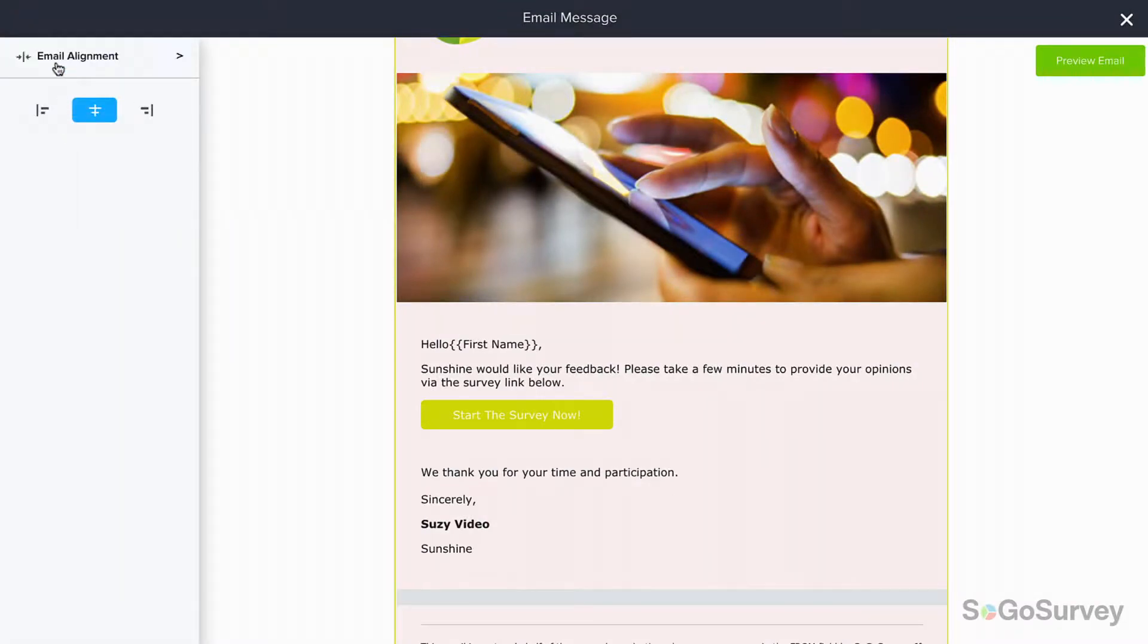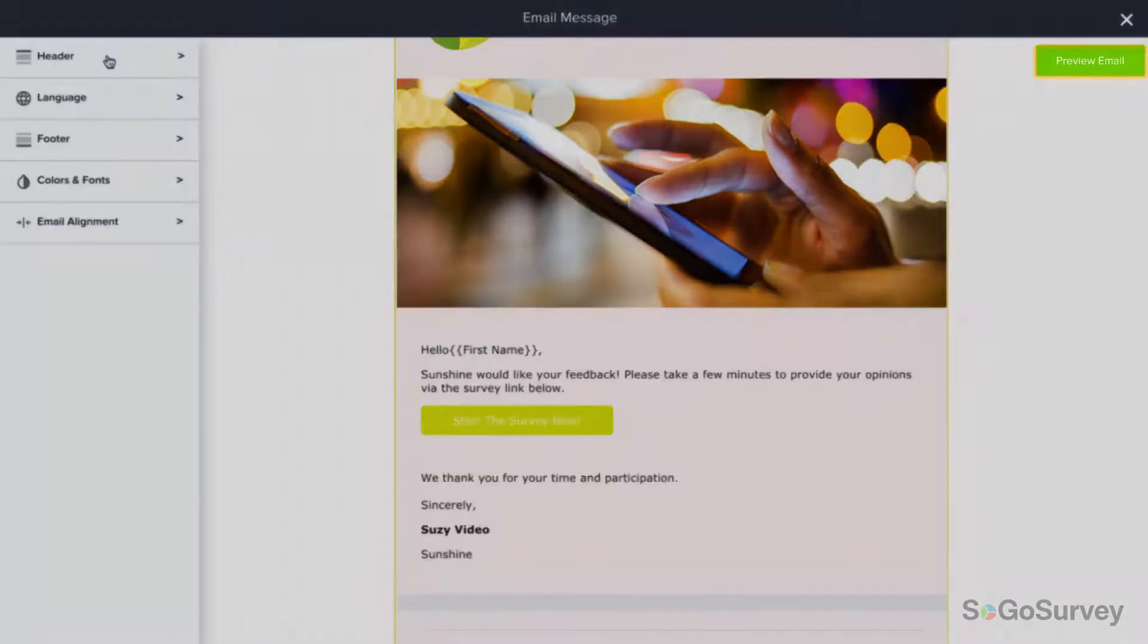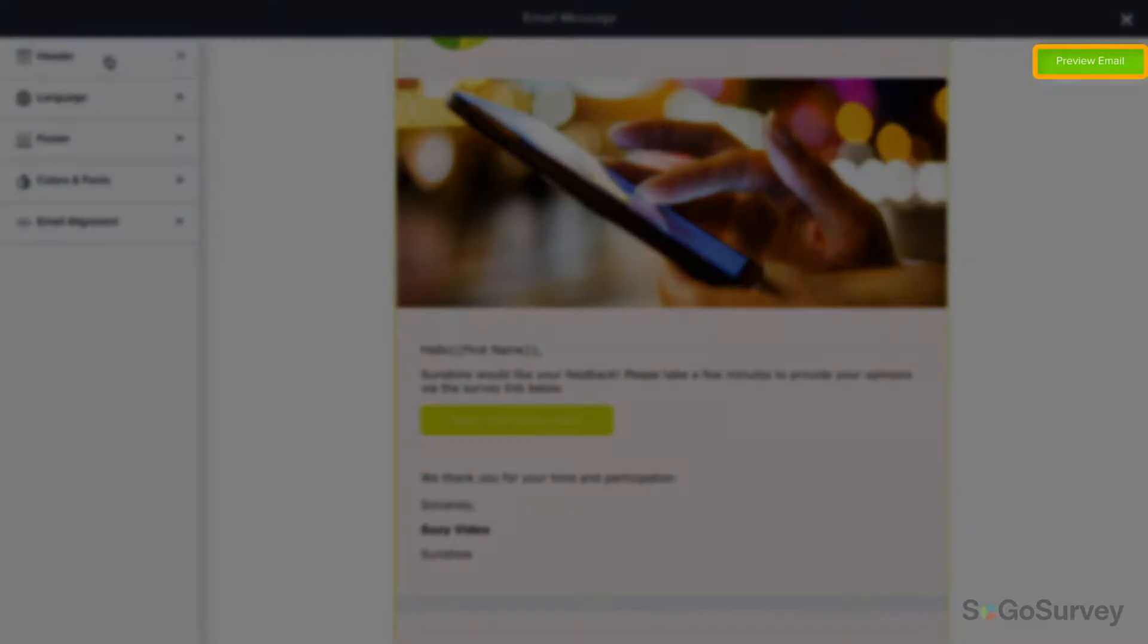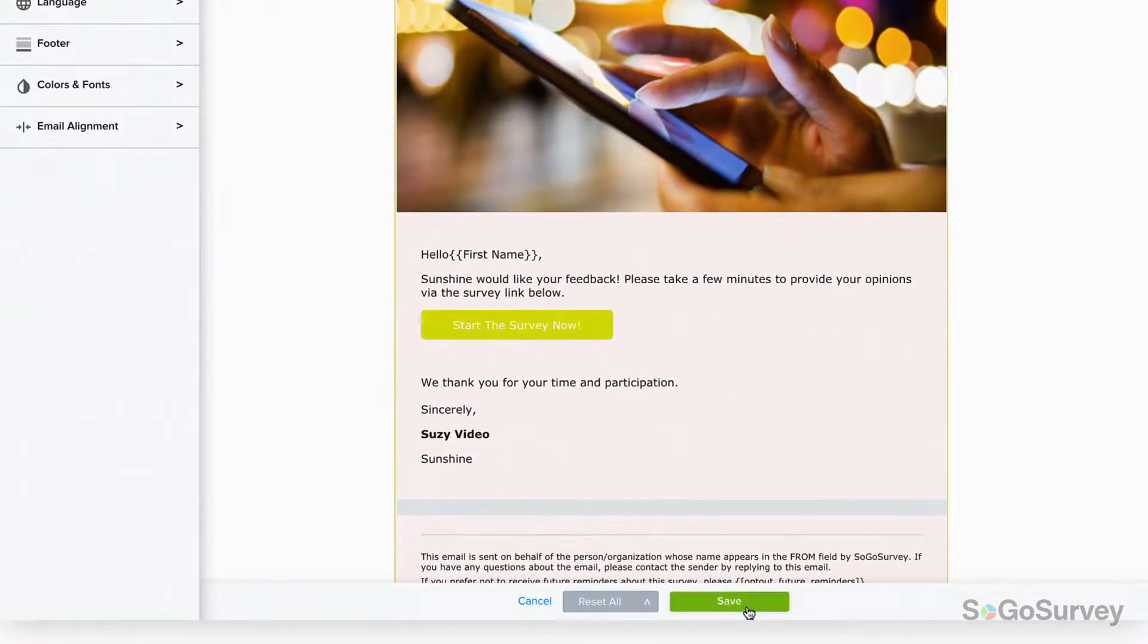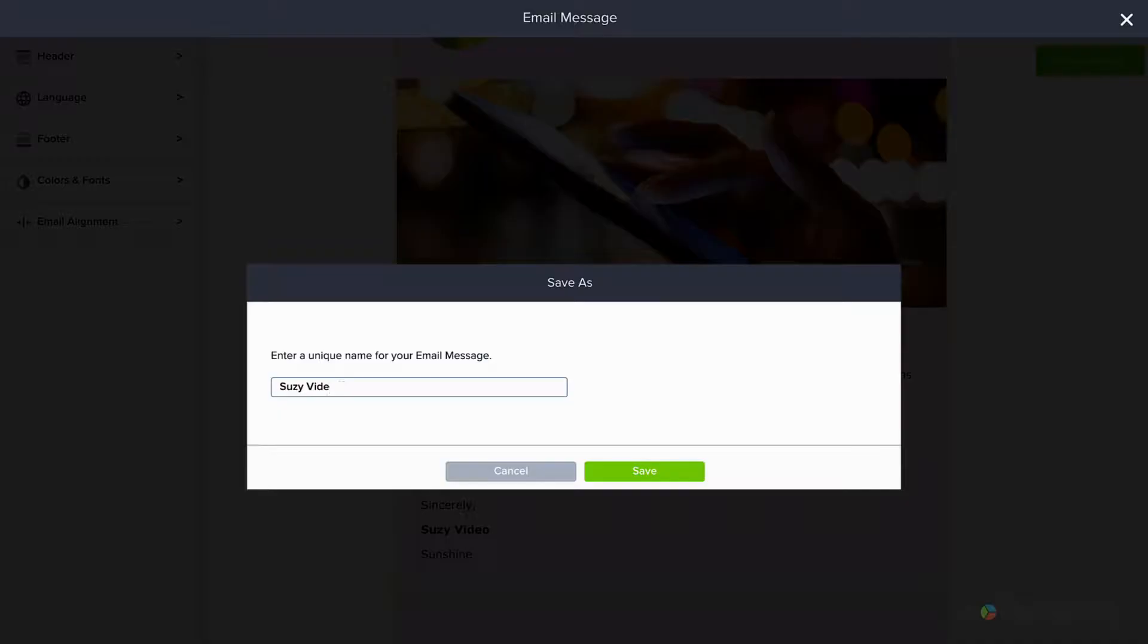When you're done, preview, then save your message with a unique name so you'll recognize it easily.